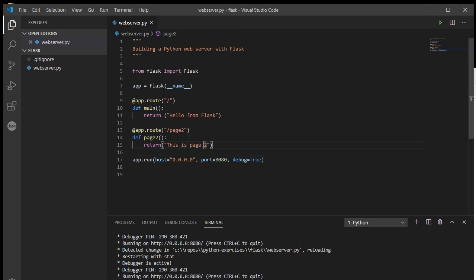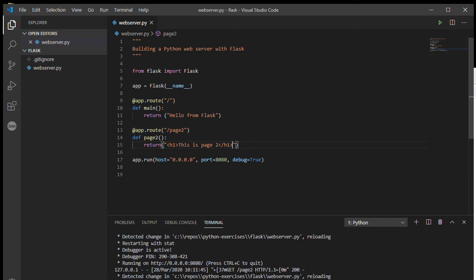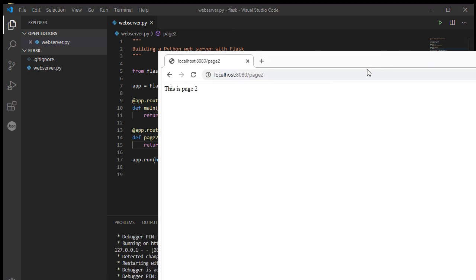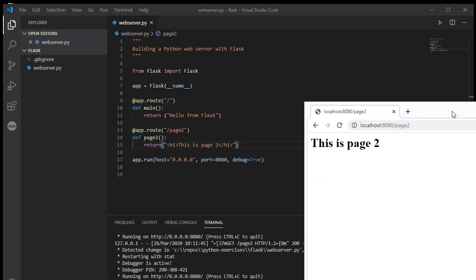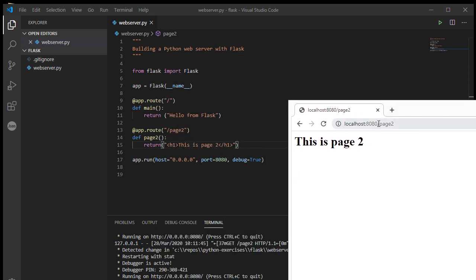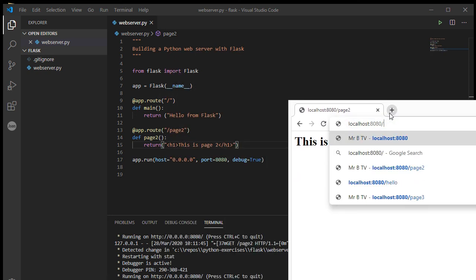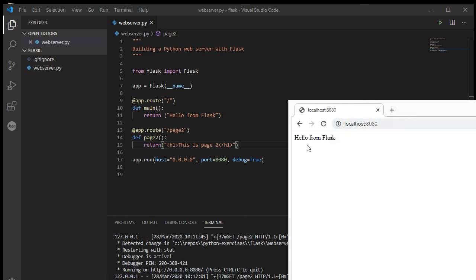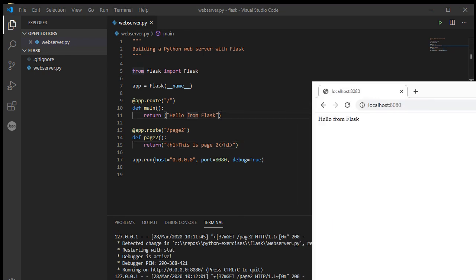I can even include HTML into this string if I want. Let's put in a header one tag, and if I come back to my website and refresh, there we go, header one, this is page two. And if I get rid of the page two bit, we'll see that the main page is also still available.